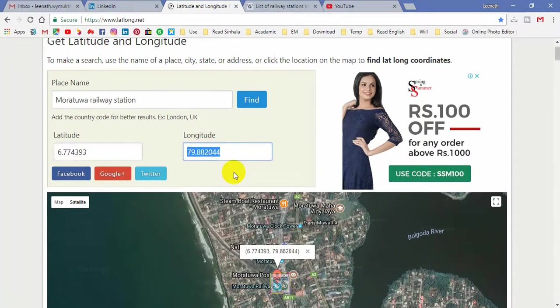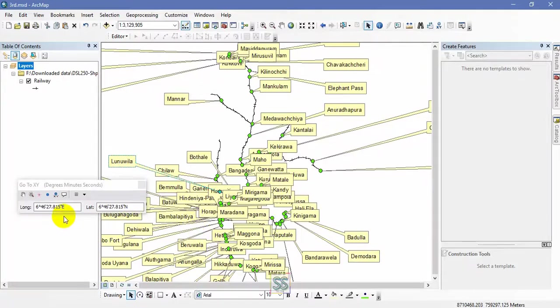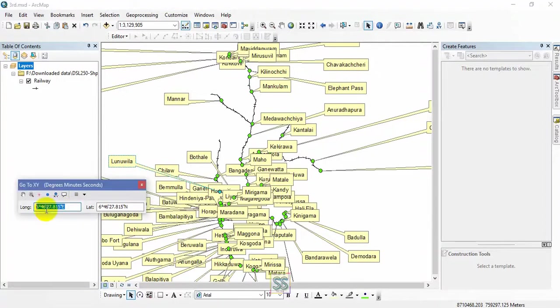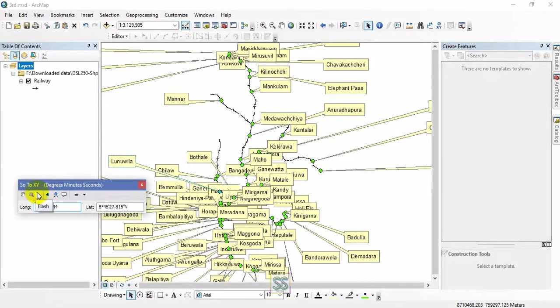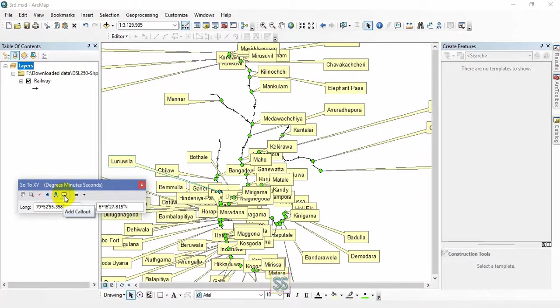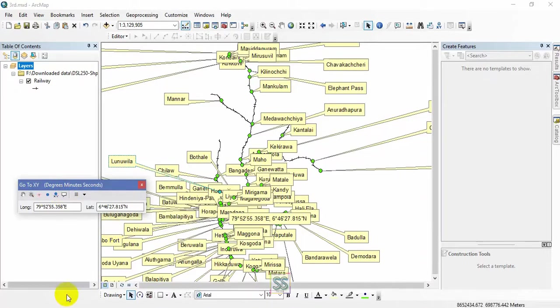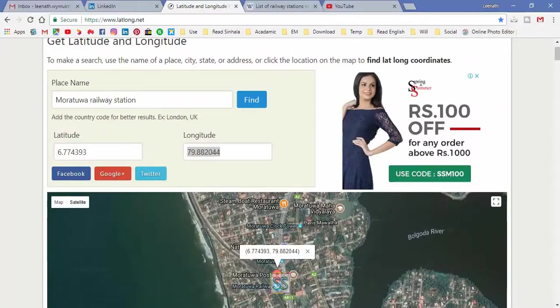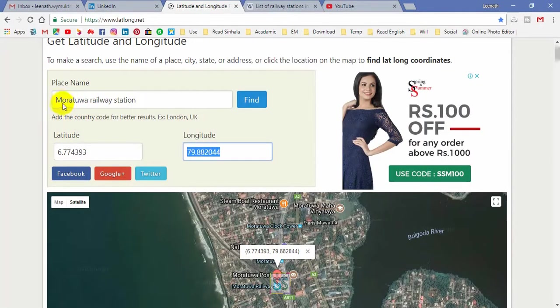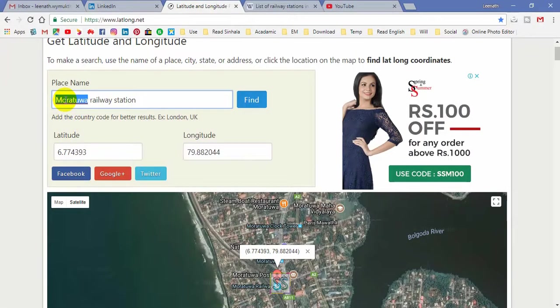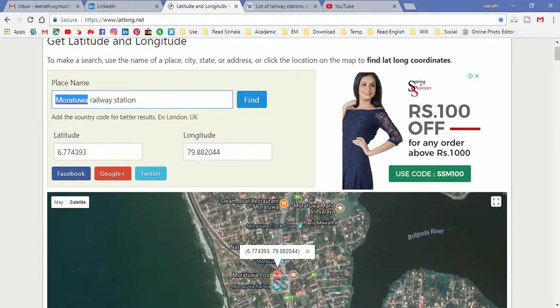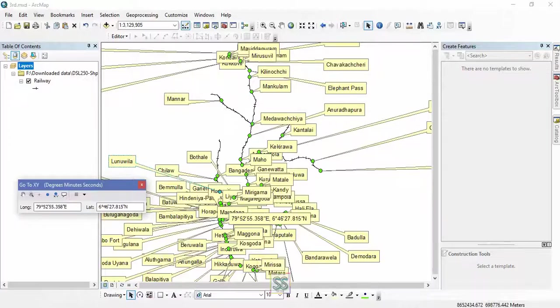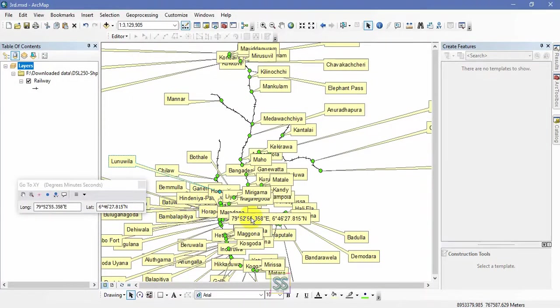Later you can remove these labels. So this is the final output, but still I haven't removed the labels.